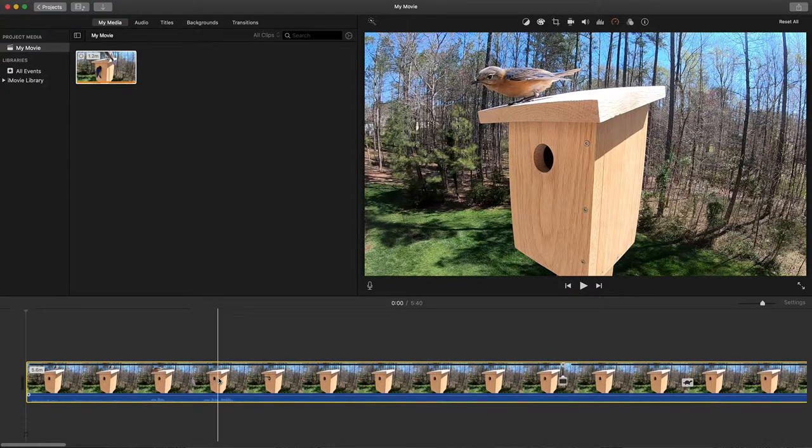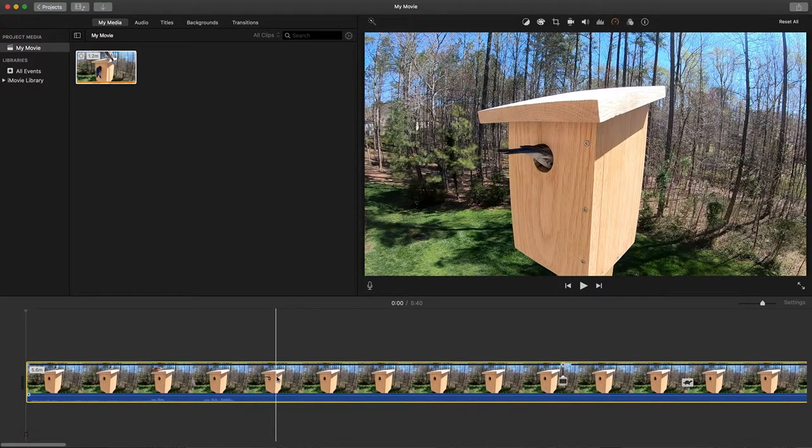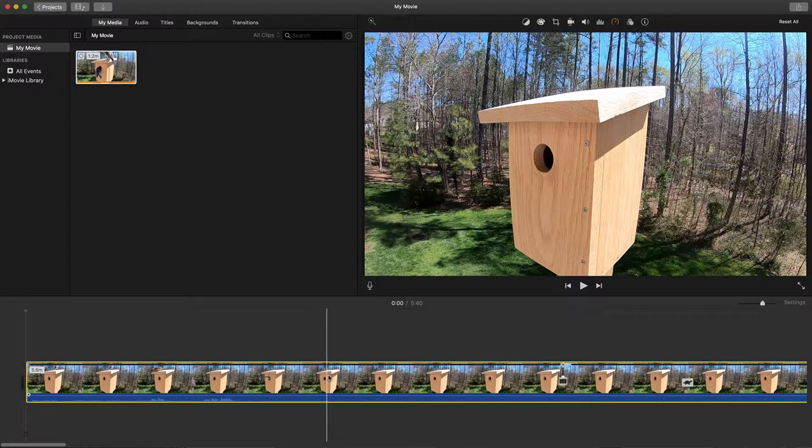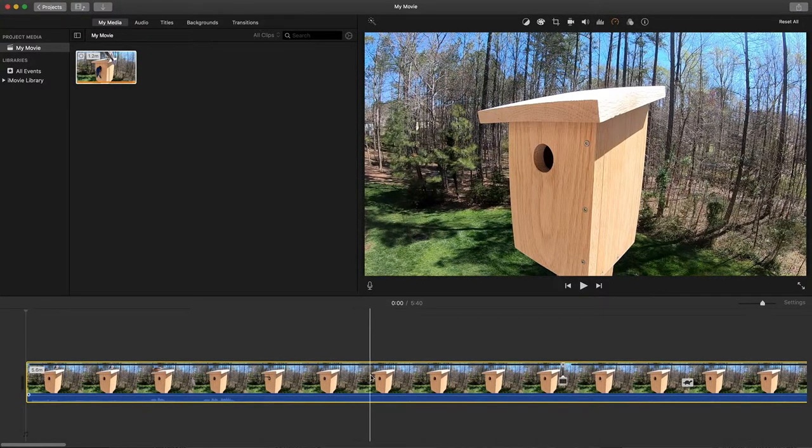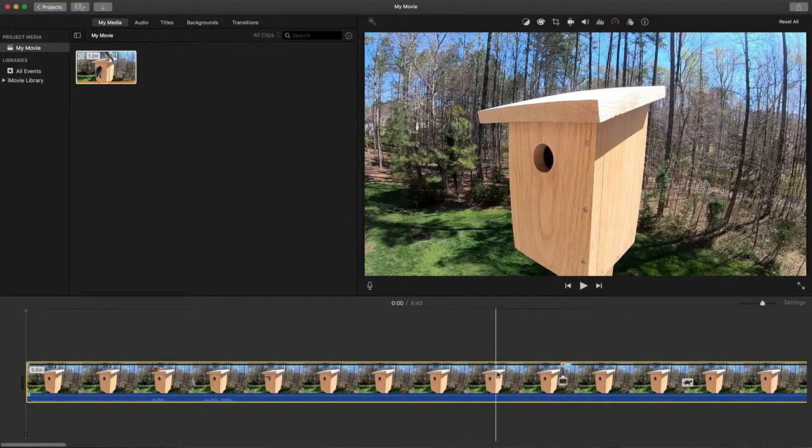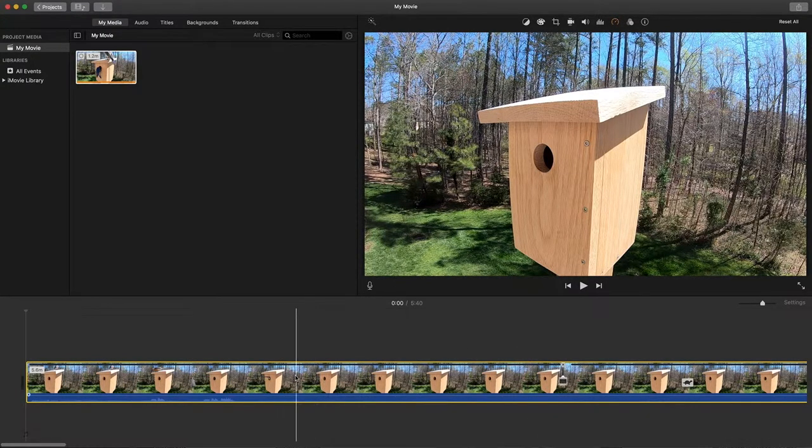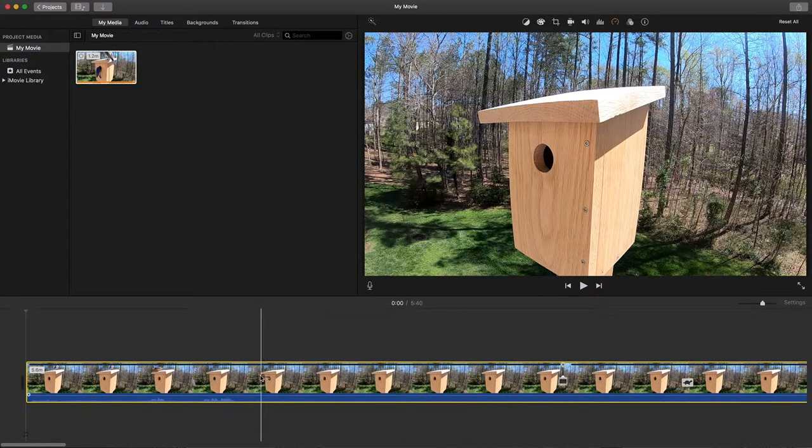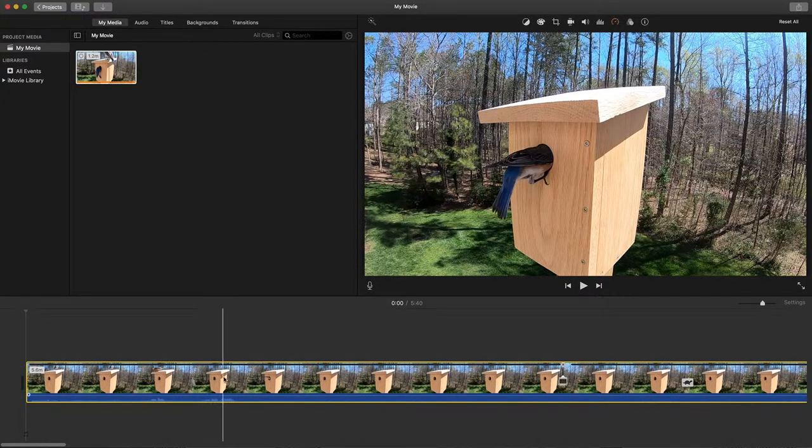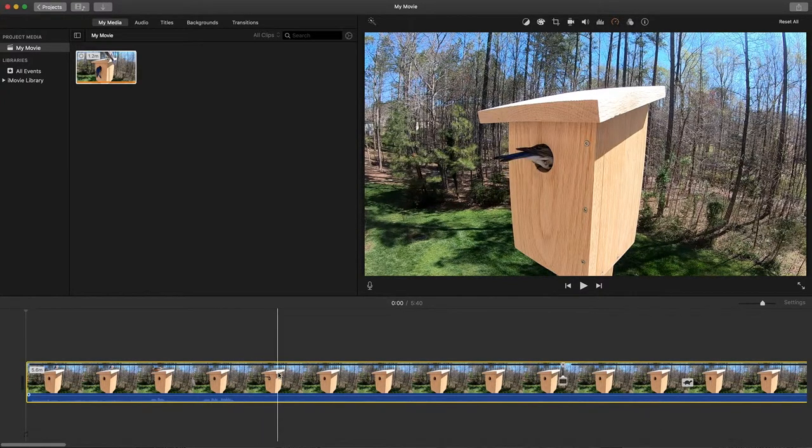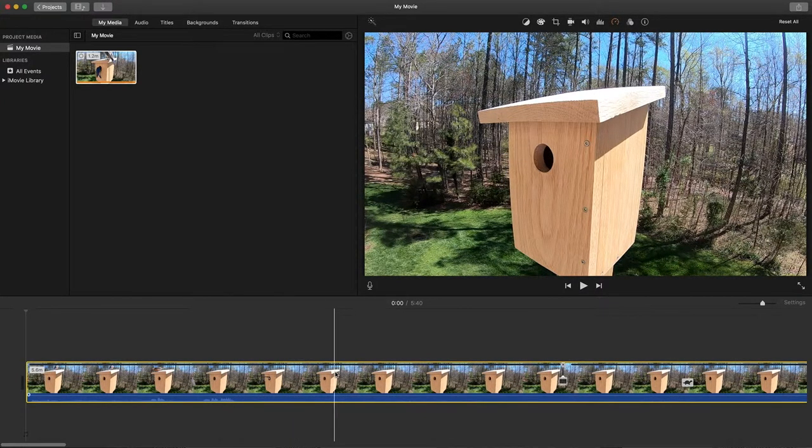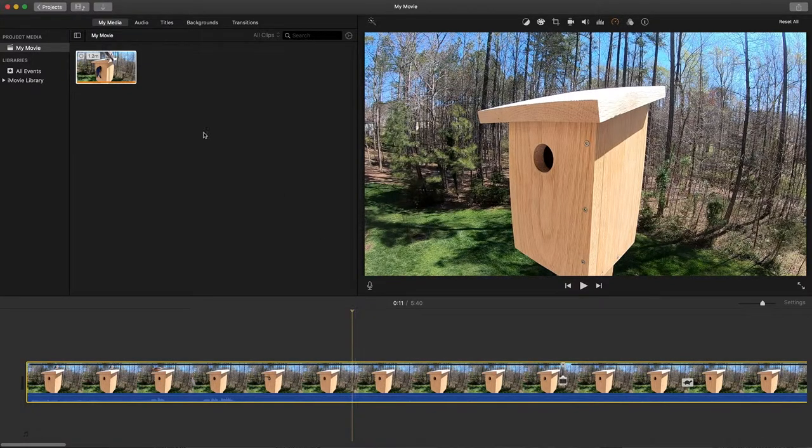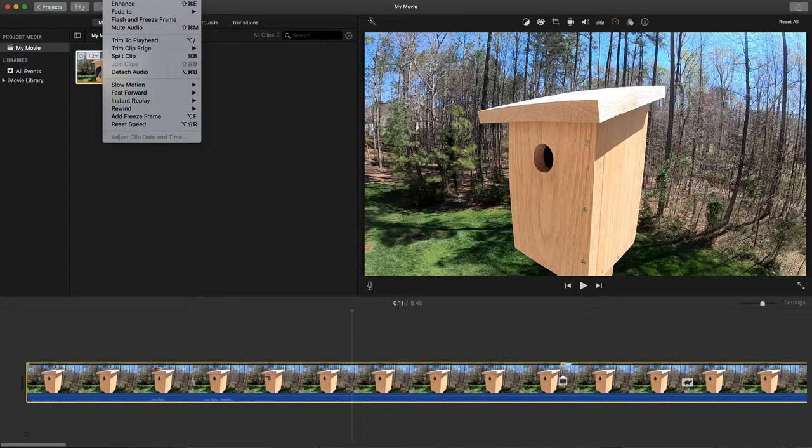As I slide my cursor across here you can see the video is sort of playing at the place where I'm pointing out. Really what I'm looking for is some area where nothing's happening so that I can get rid of it.